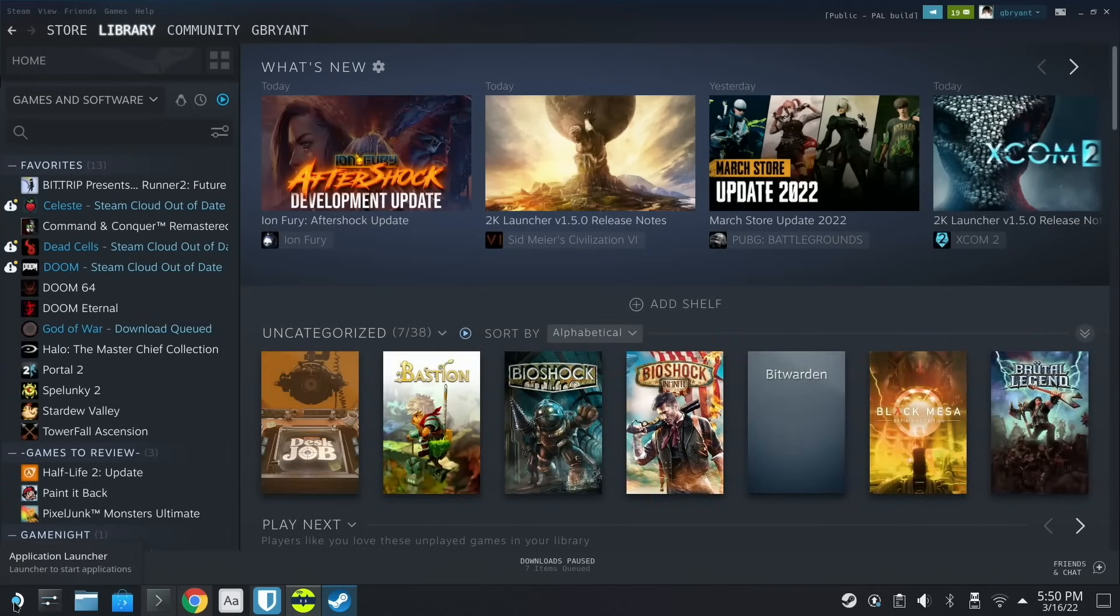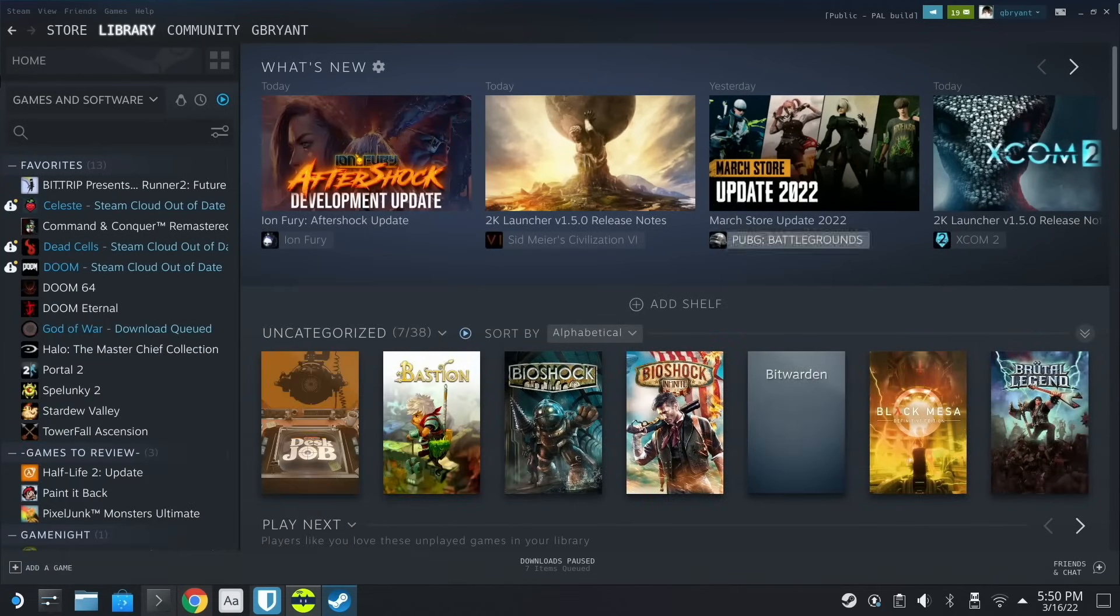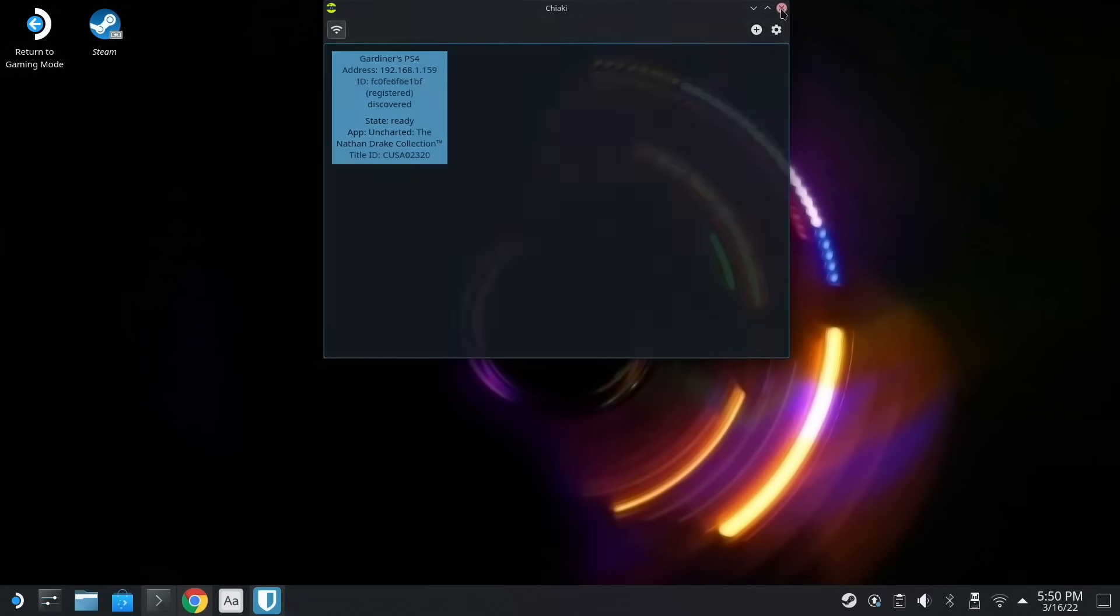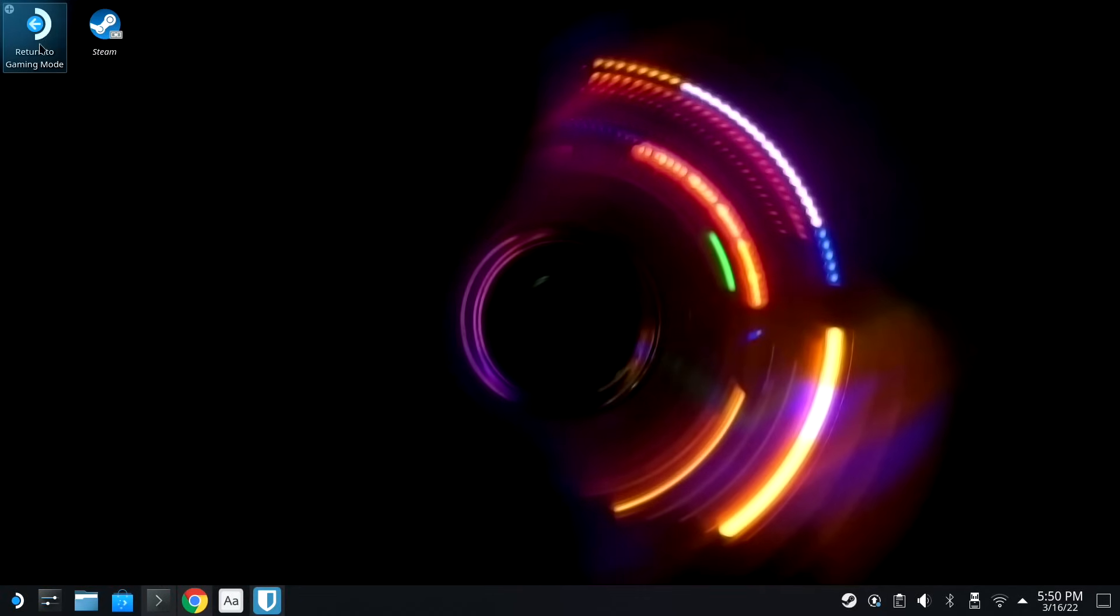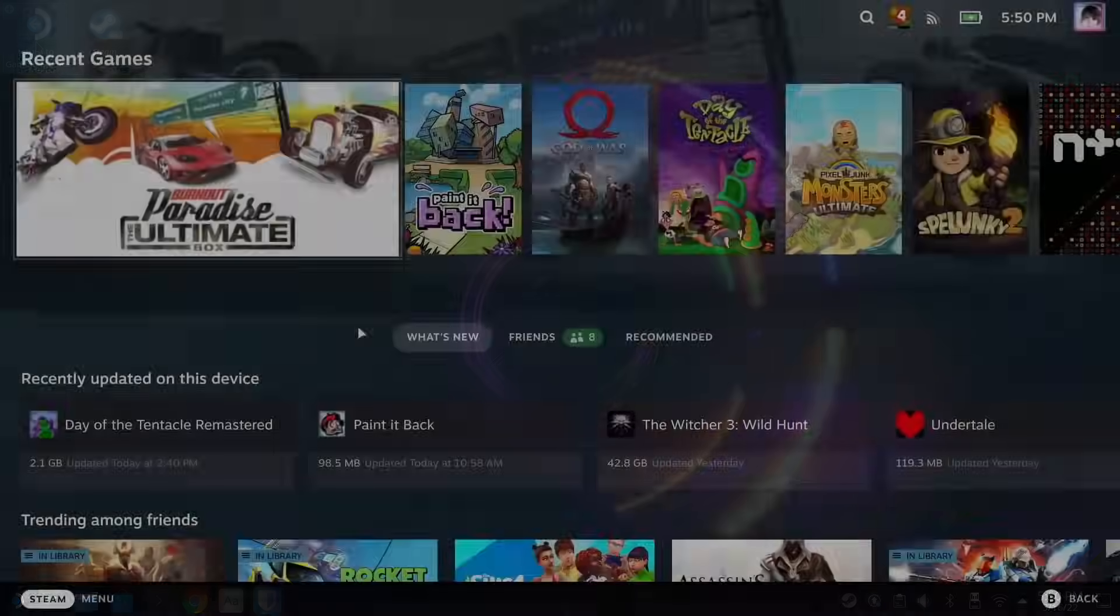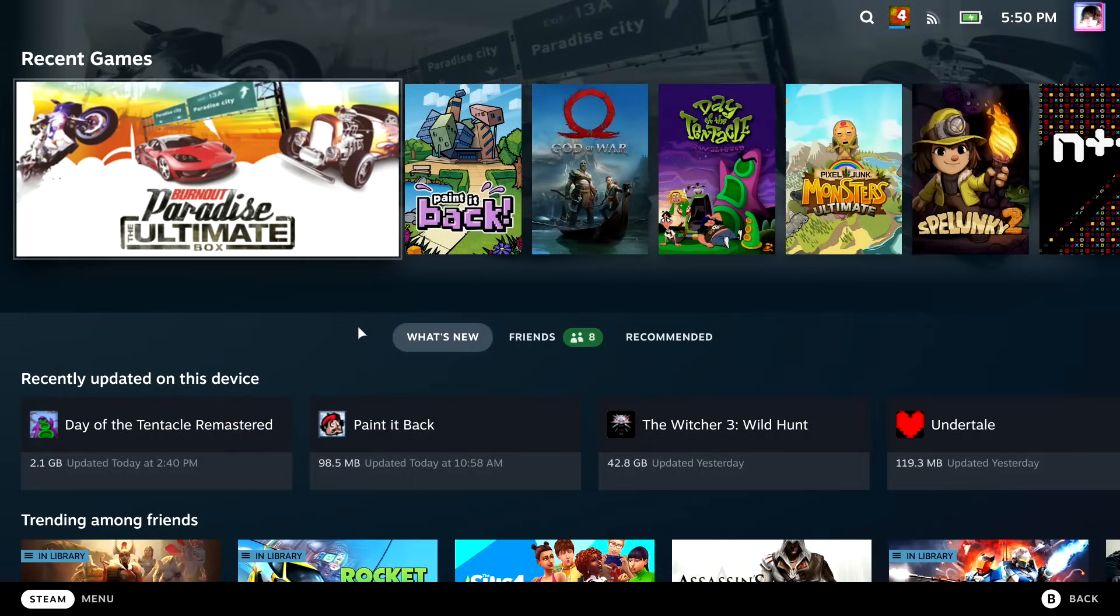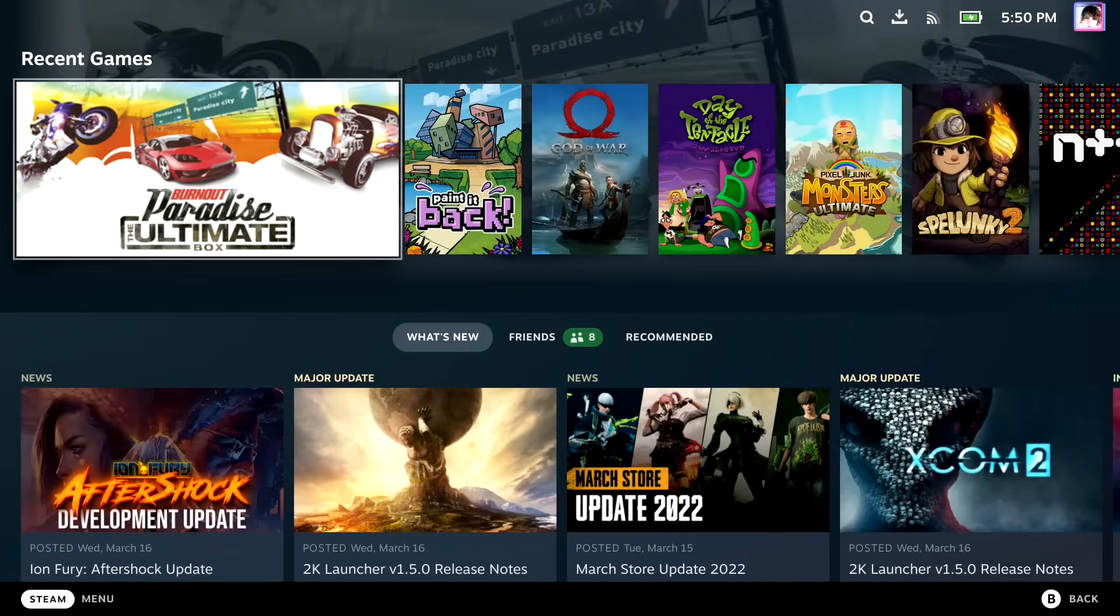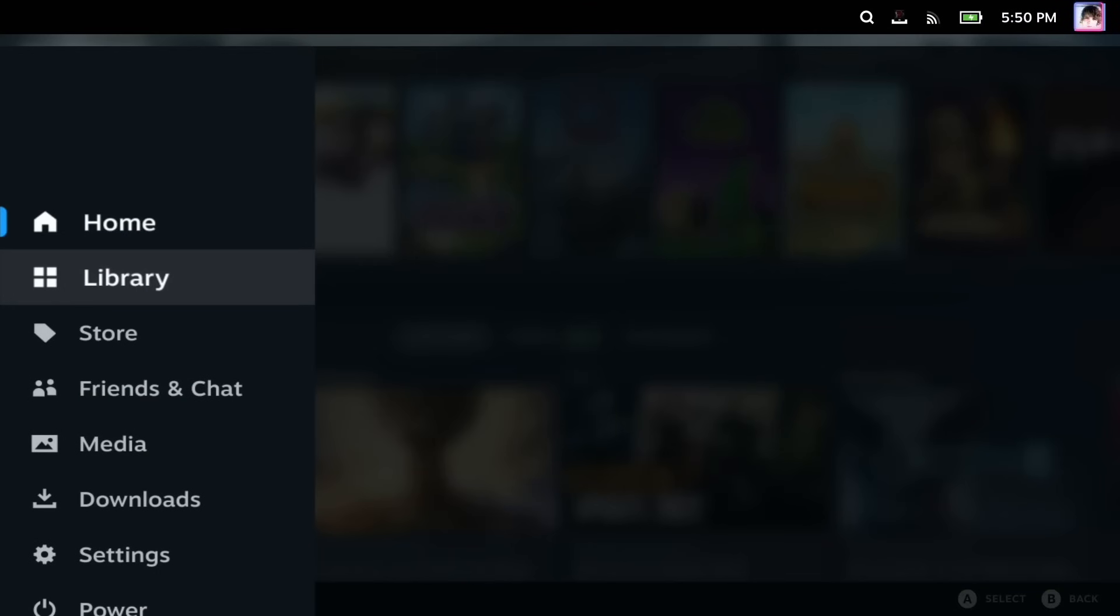We're gonna add Chiaki and hit Add to Selected. And then we're going to boot back into Gaming Mode. Now that we're in here, let's go to our library.